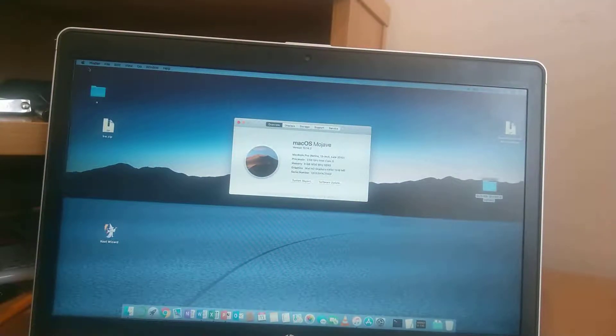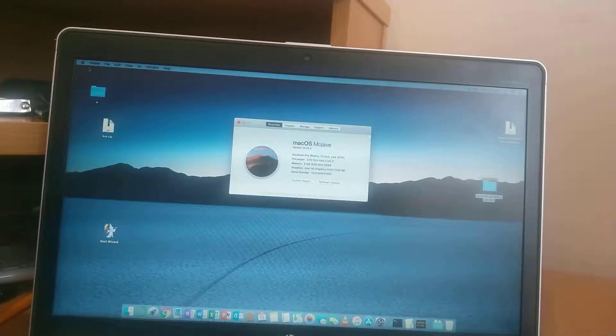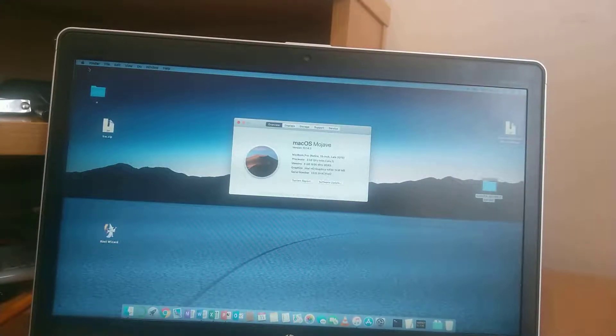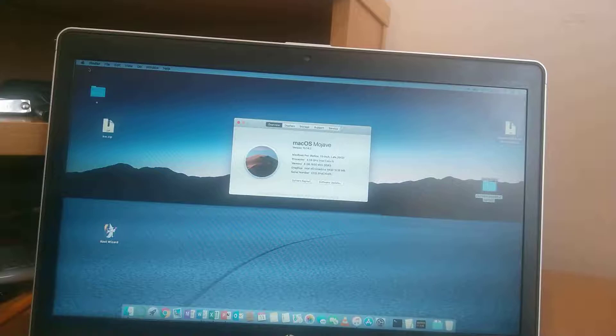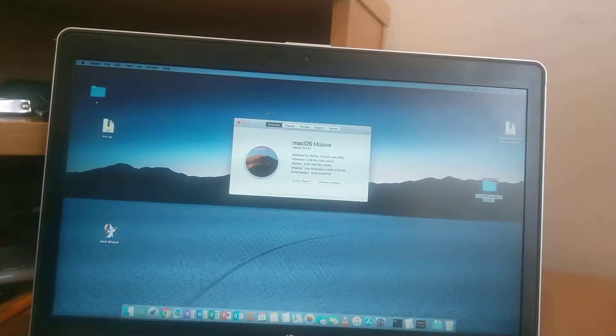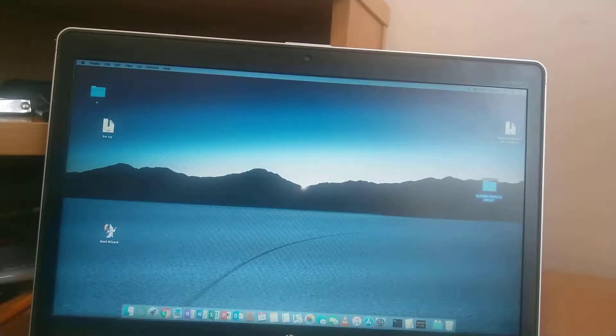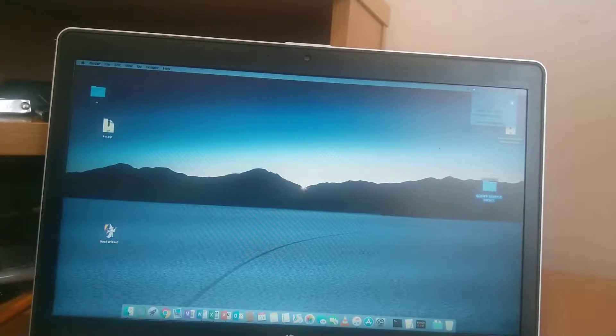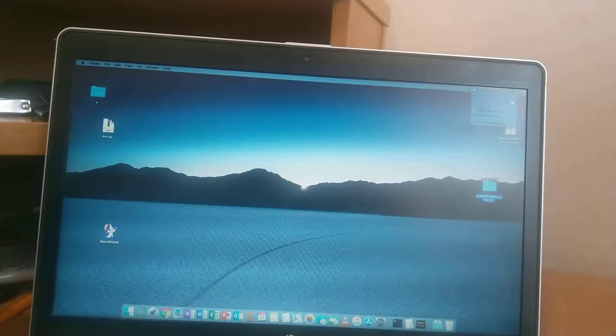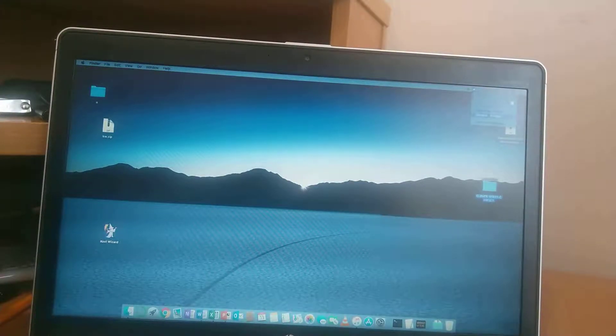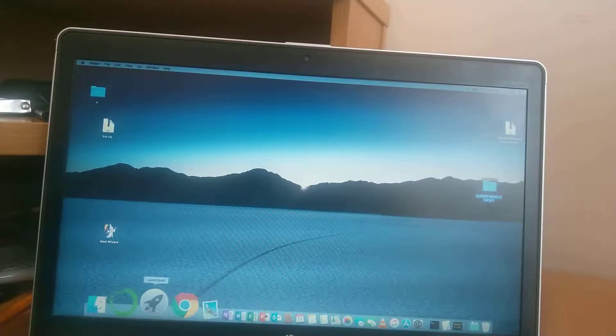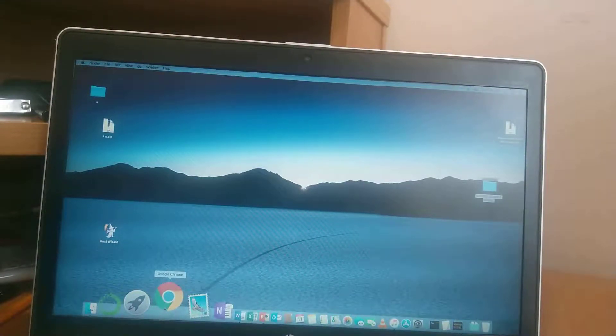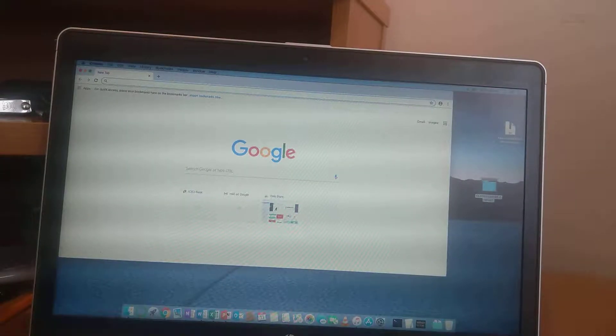The latest version as of now is 10.14.2 and today only I have updated it. You can see my sound card is working fine and not only sound card but my internet is working fine.